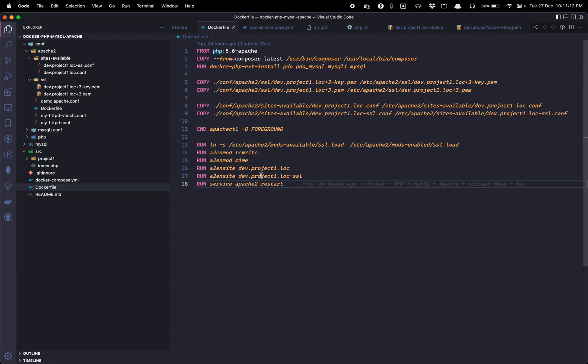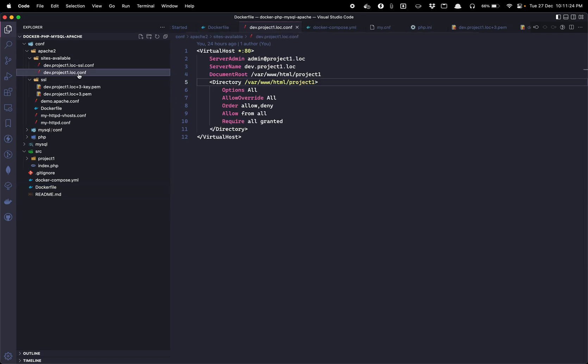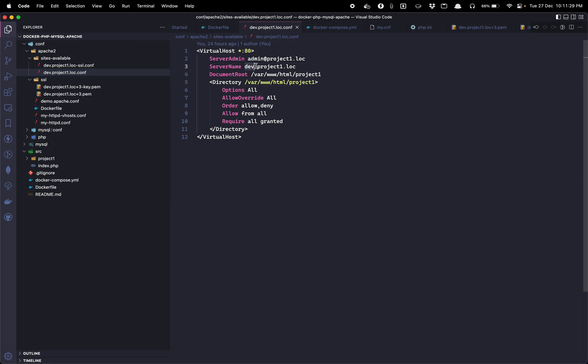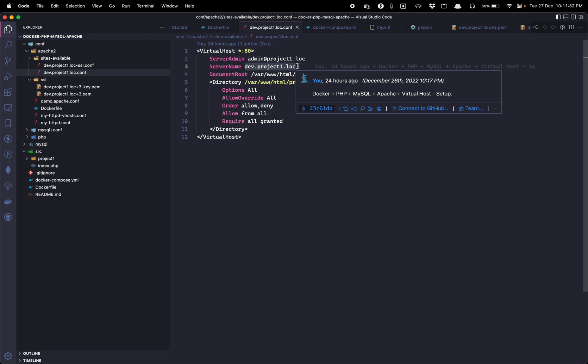And then finally we are restarting the Apache services so that whatever the virtual host that we have enabled comes into effect. Please note you also need to make the entry in your local hosts file. For example, if we see this is standard virtual host and in that we have defined our server name as dev.project1.loc.